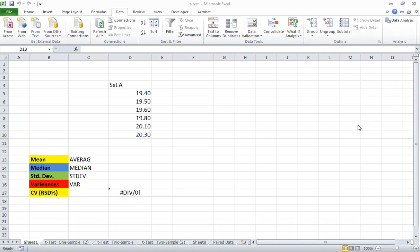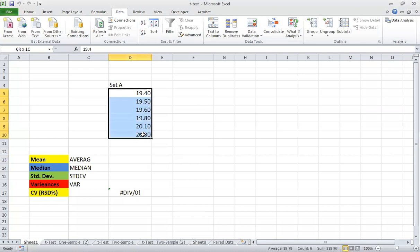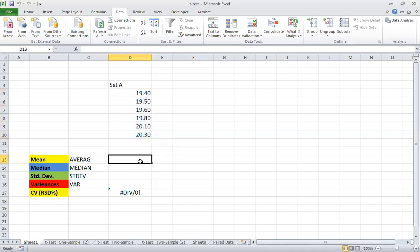Hello everyone and welcome to this special workshop to learn about how to use Excel for statistics analysis. First of all we want to start with the basic statistics that we normally use. Let us think that we have this set of data that you measure it for many times to detect an analyte concentration. So you want to calculate the average for this one by Excel — we have actually two ways.